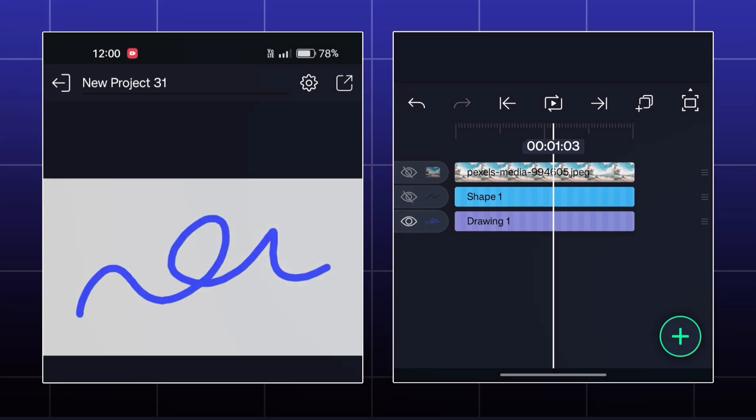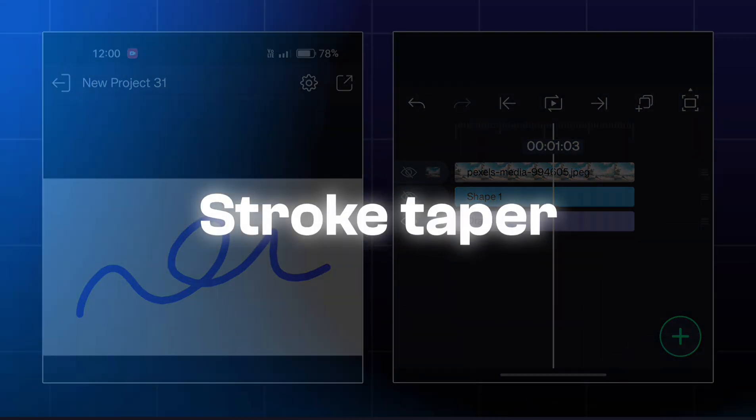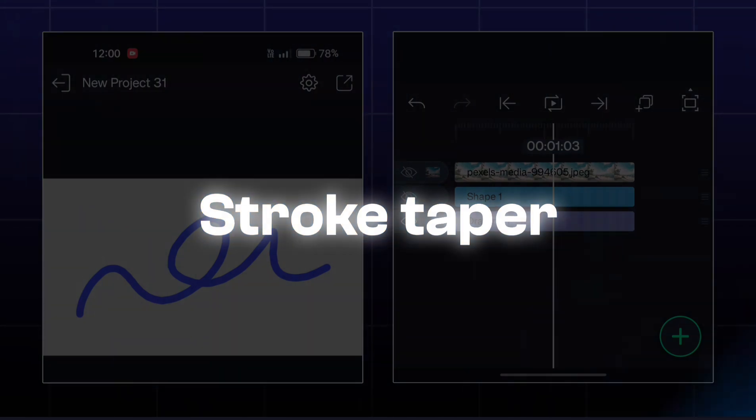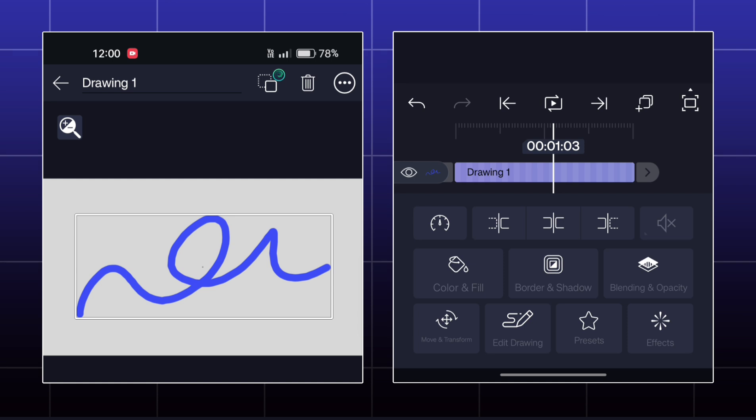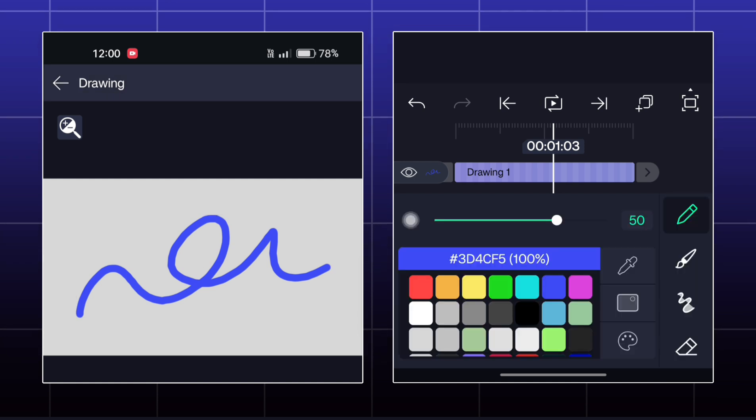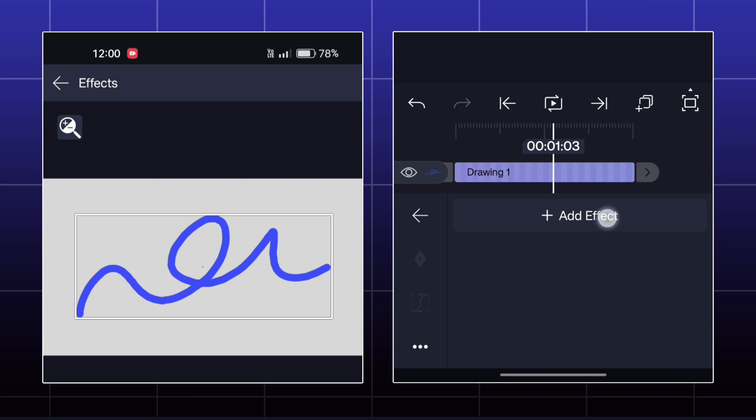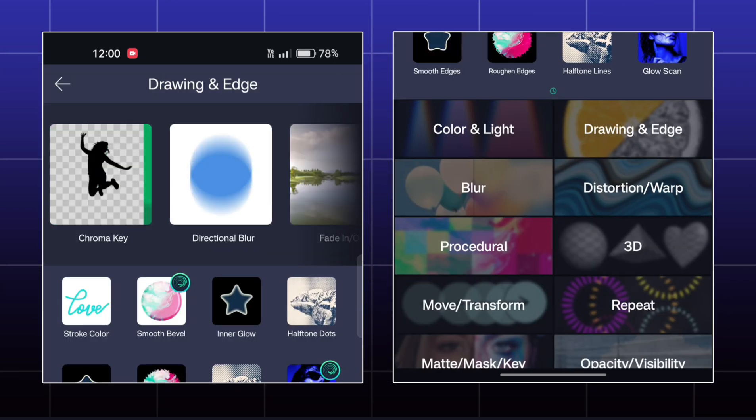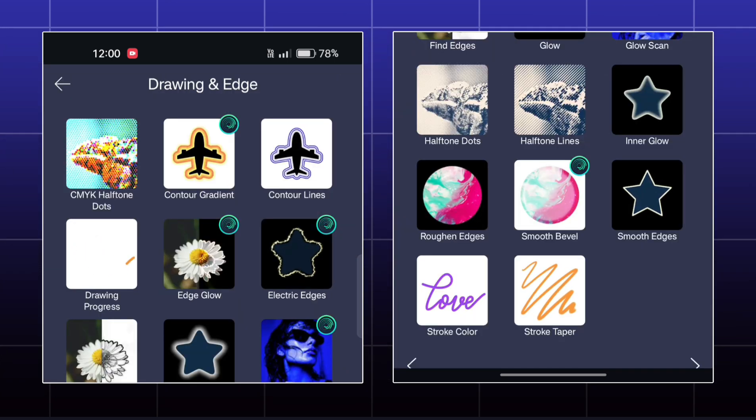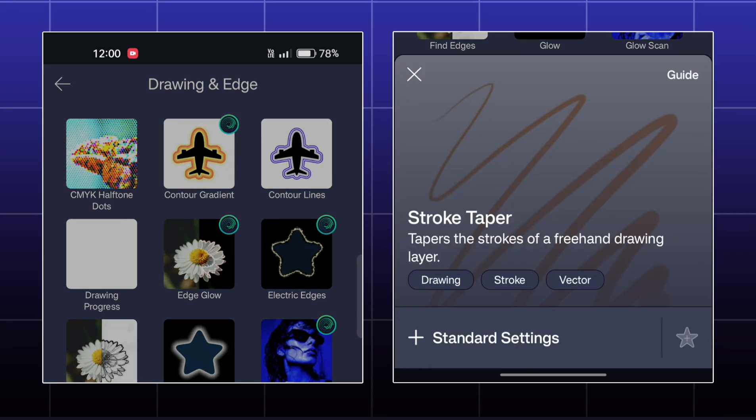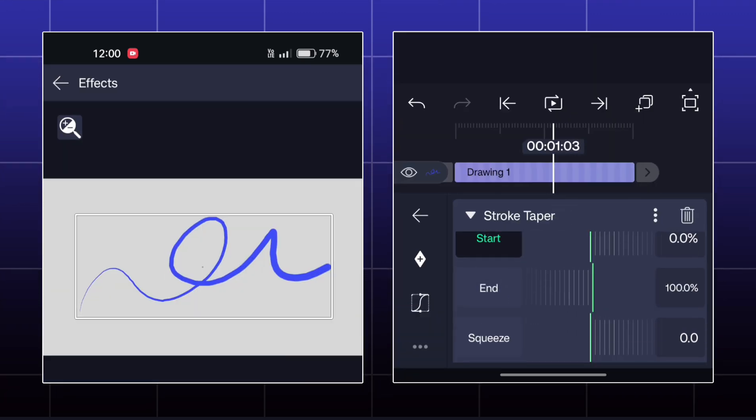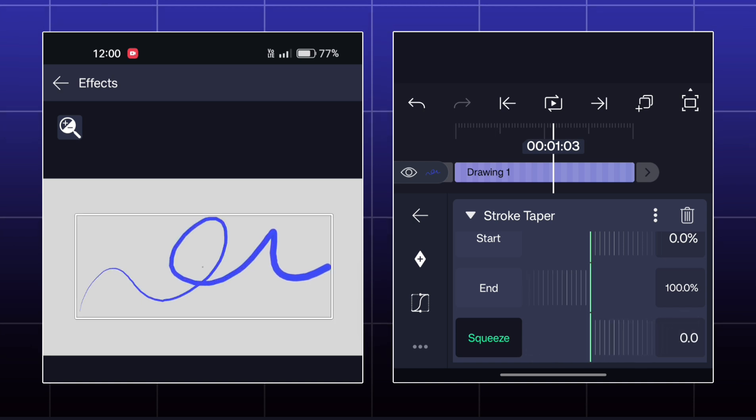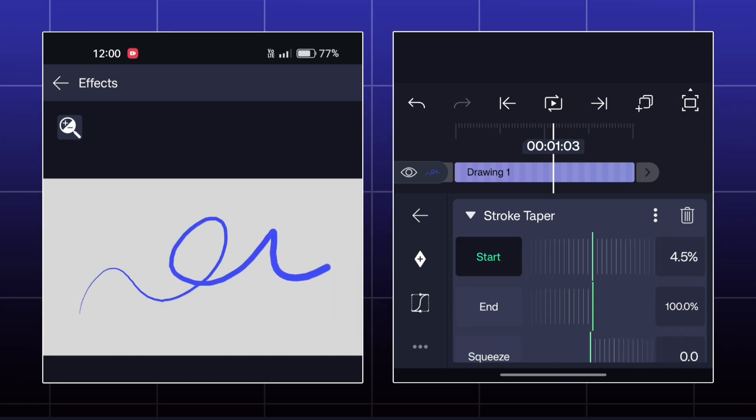Next effect is called Stroke Taper. For this effect, I have this hand drawing line here which I have made by Drawing Tool. Here you got Start, End, and Squeeze options. You can squeeze the start or end point of your stroke by this effect.